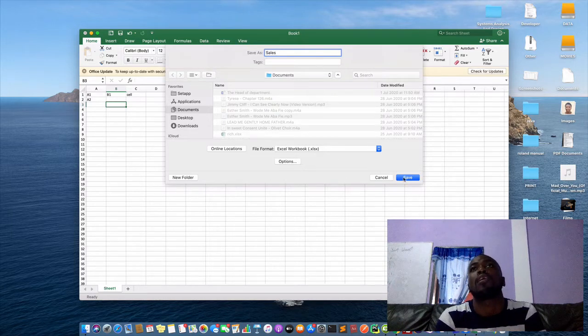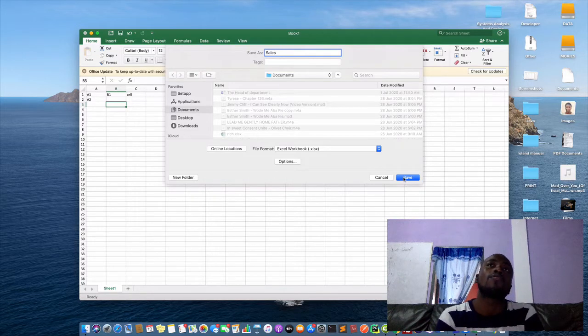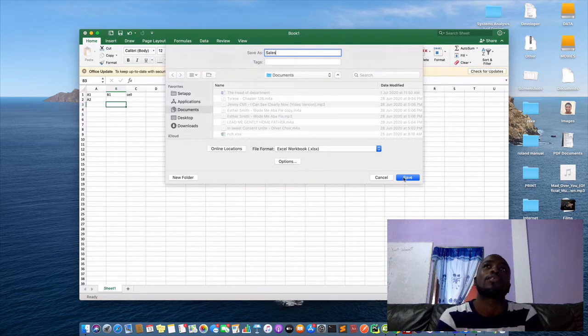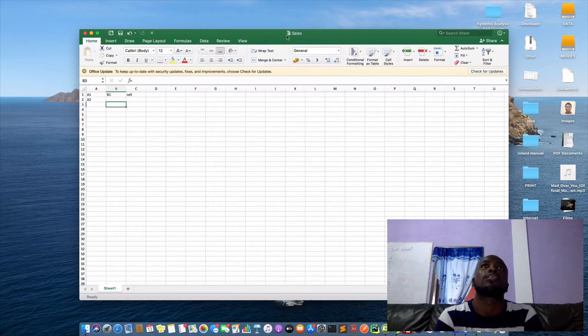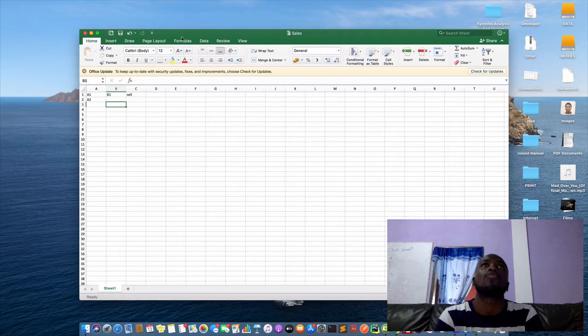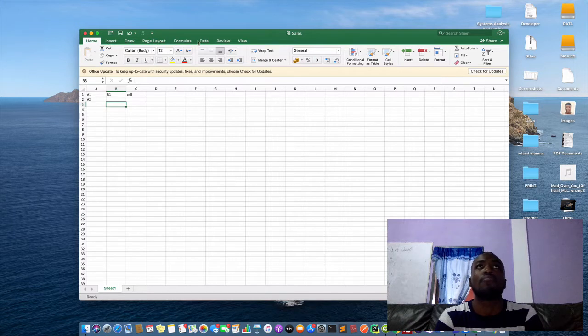So I'll save my work. Control S is in all Microsoft packages. Control S is for saving. Click save. You see that the title of the work is there. And these are what we call the top menus: view, review, data, formulas, page layout. I'll call the main menus or the top menus.